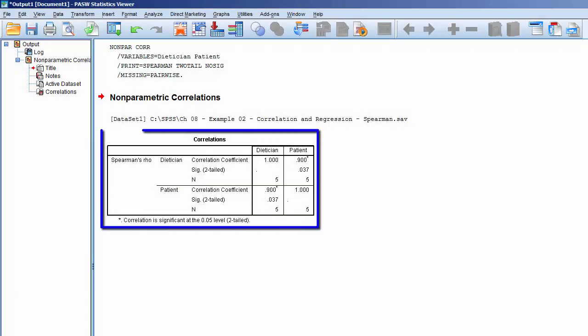The correlations table shows a strong positive correlation of .9 between dietician and patient. We also see that the p-value is less than .05, suggesting that this is a statistically significant correlation.